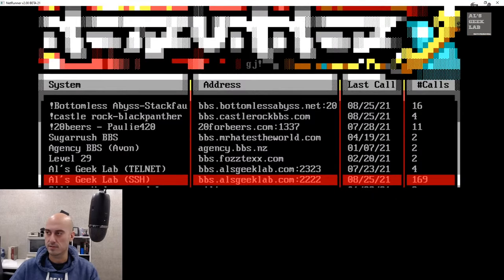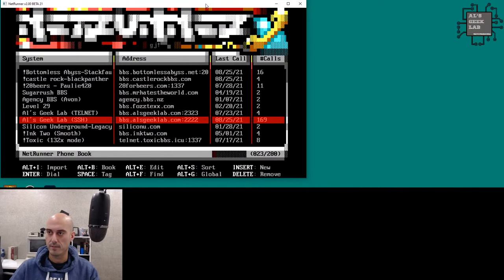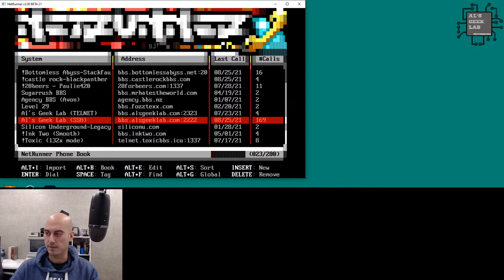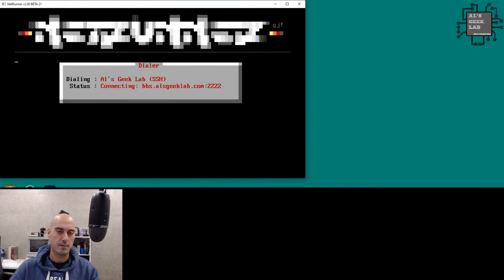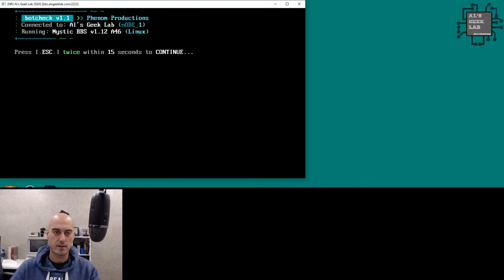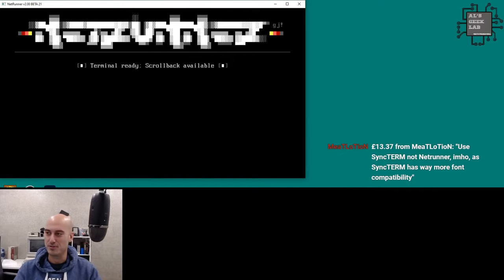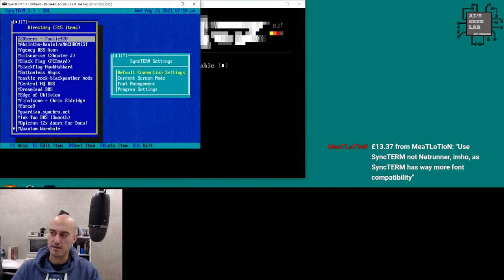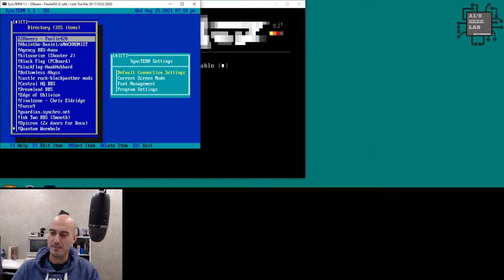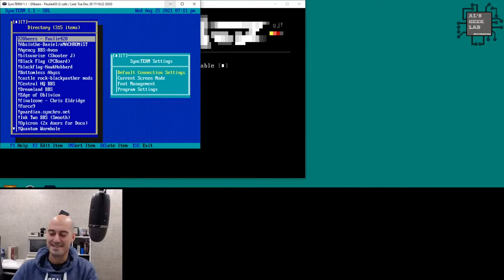My favorite has migrated from SyncTerm to NetRunner over time. I started on SyncTerm and still think it's great — I think the main reason I moved was about copying and pasting. I've chosen NetRunner for now. Meat Lotion in the chat is saying use SyncTerm, not NetRunner, because SyncTerm has way more font compatibility — so there you go.